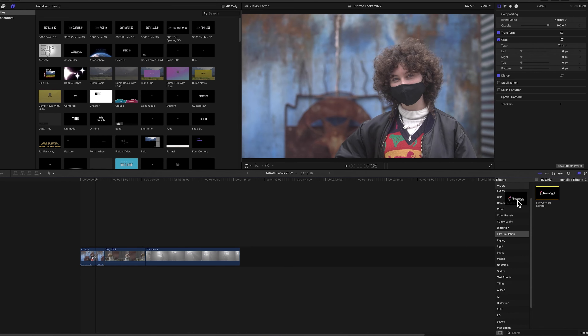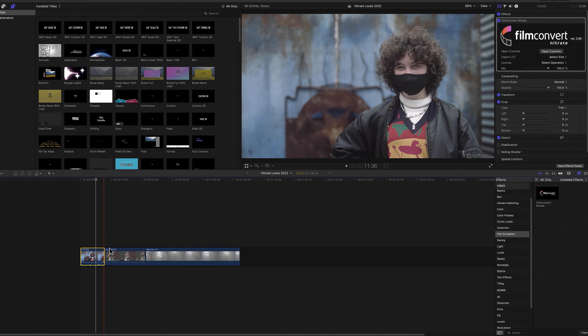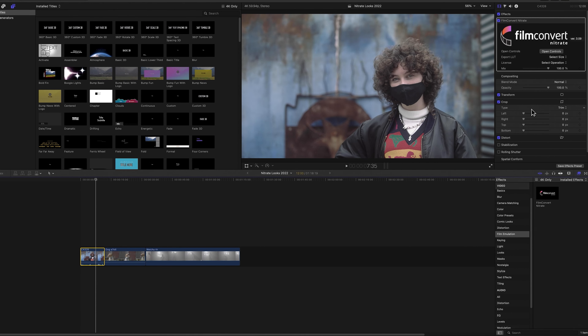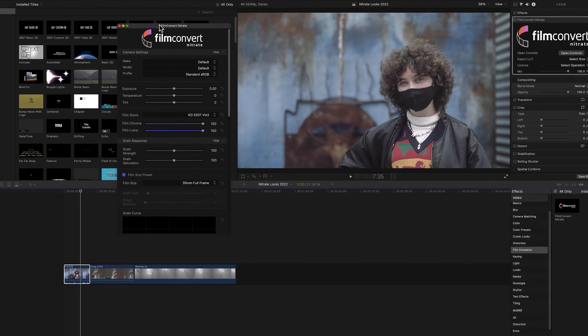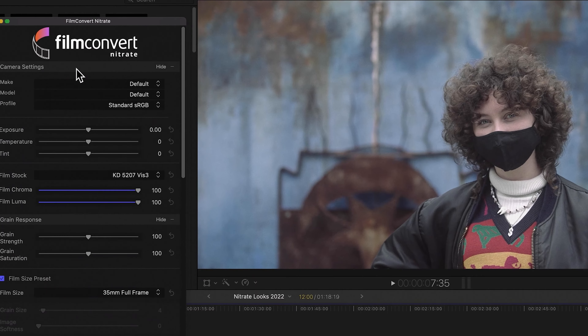When I drag FilmConvert onto the footage, you will immediately notice a change. But we're not there yet — forget about this default sRGB view. One thing you absolutely must do is select the camera and picture profile that corresponds with your footage.